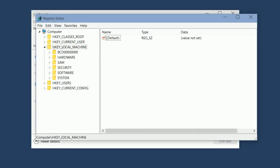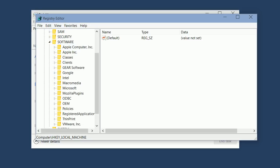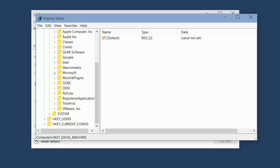Now under the HKEY_LOCAL_MACHINE folder, click on the little triangle next to the Software folder. Scroll down a bit and click on the triangle near the Microsoft folder.